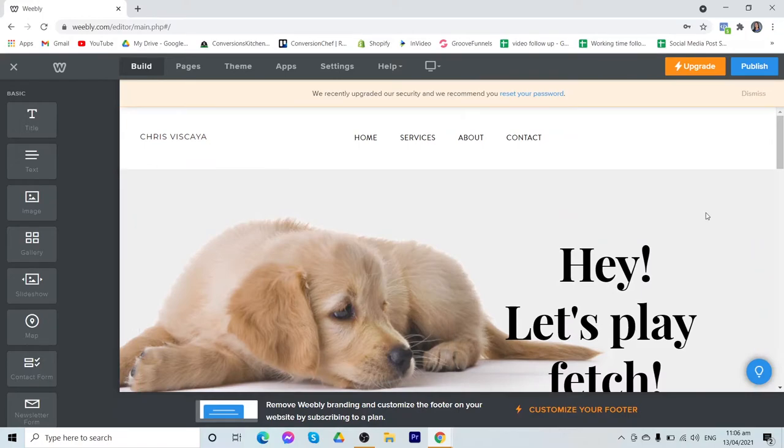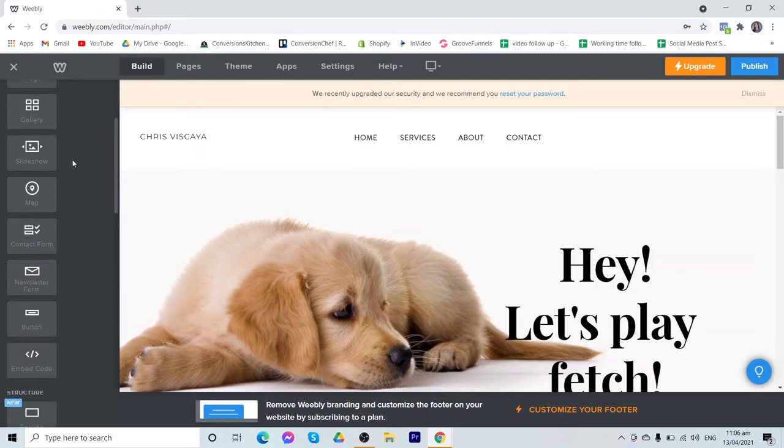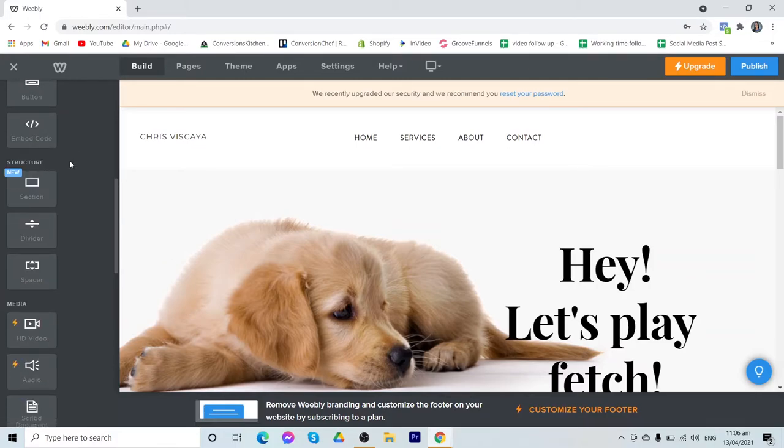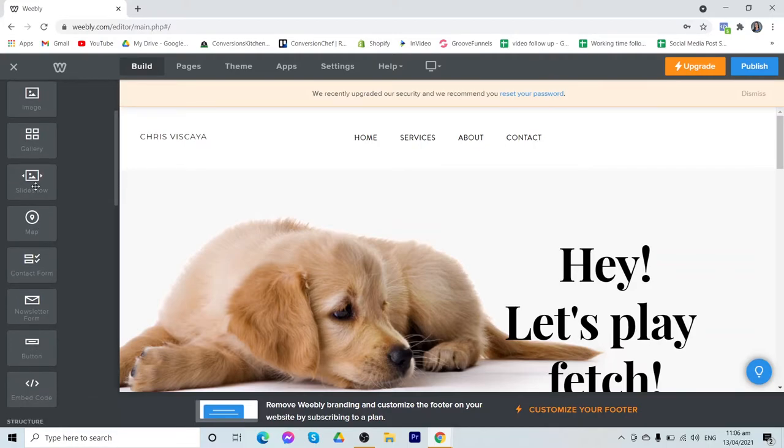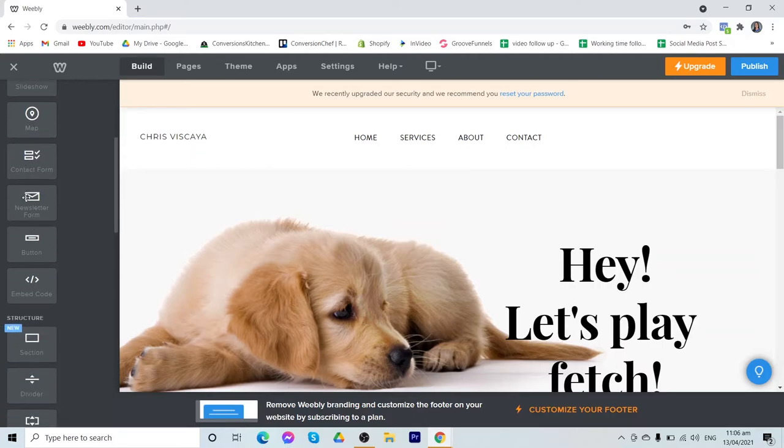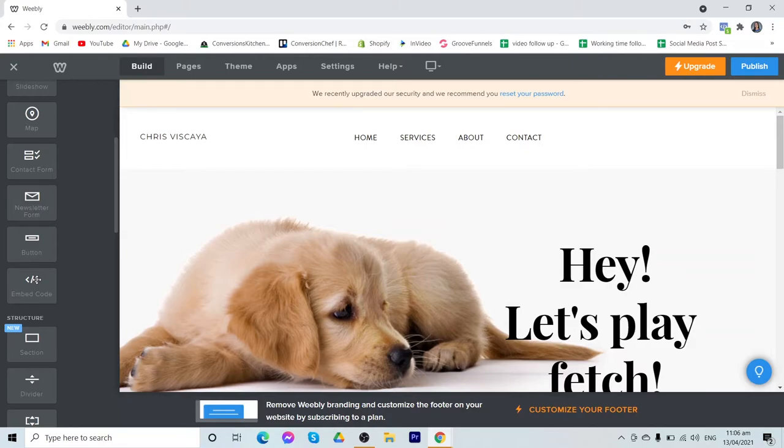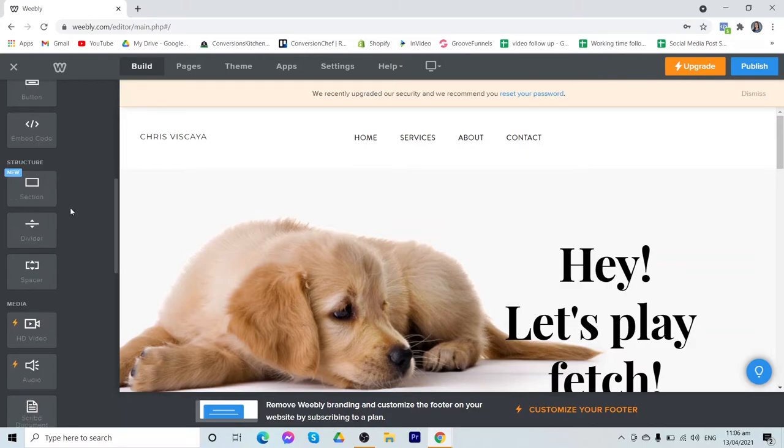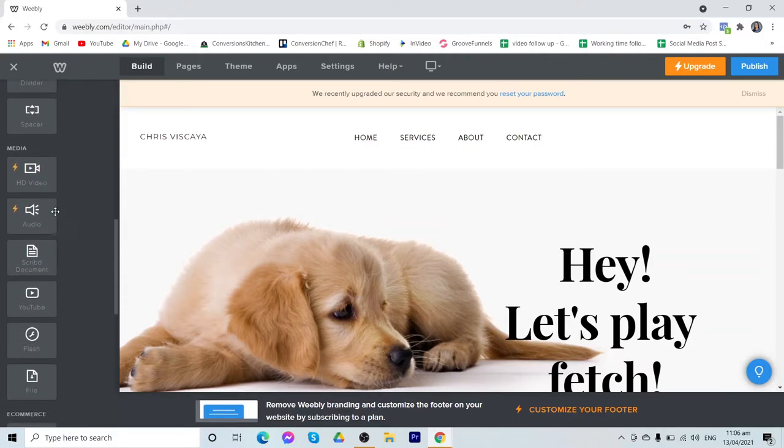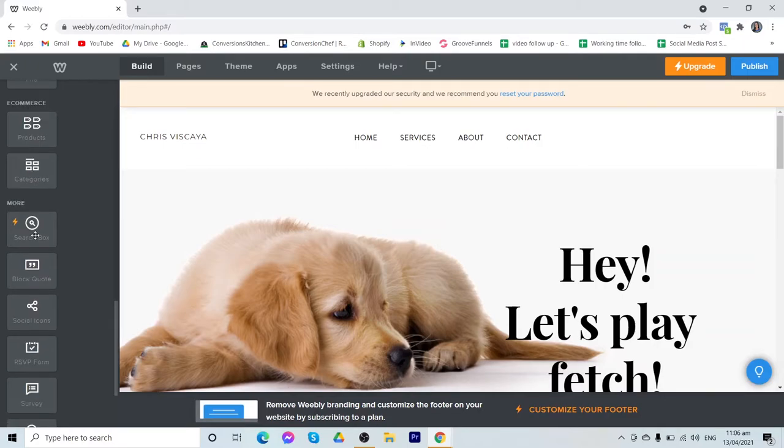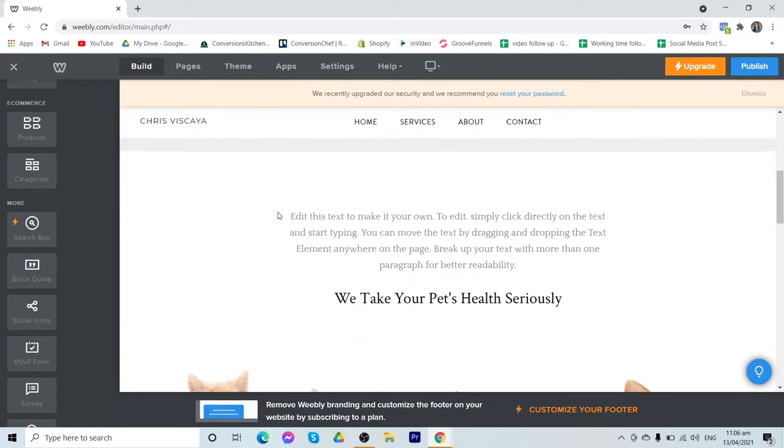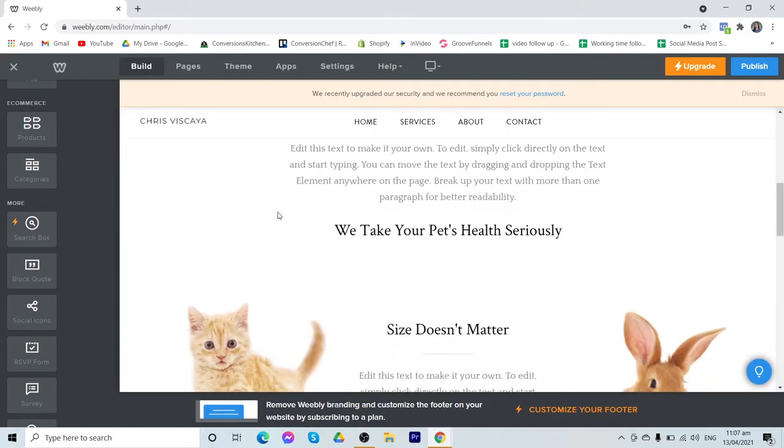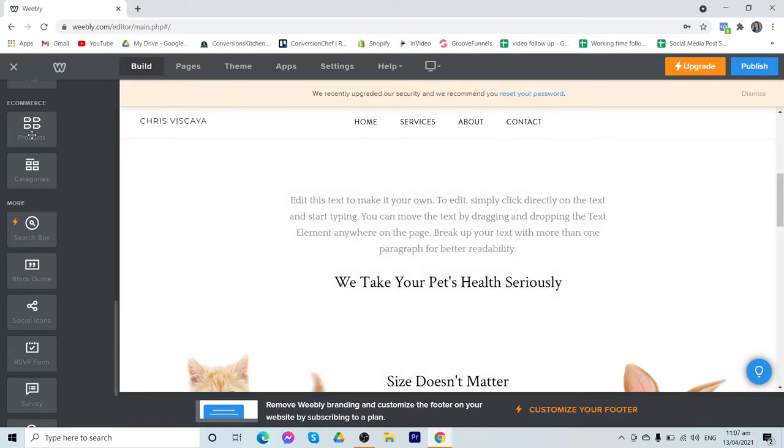Now how do you add a new section of the page? You can find here the different elements on the left. Like the title, your text, images, galleries, slideshow. So if you want to add maps on your contact page, your contact form, newsletter, button. And what's good about Weebly is that if you have advanced knowledge or skill in web development, then you can also embed a code. You also have here the media. You can add HD videos, YouTube videos, and audio. Now we can also add products. For example, on your homepage, you would like to feature products. Then you can just drag and drop these products.